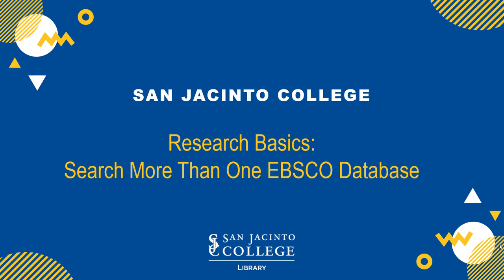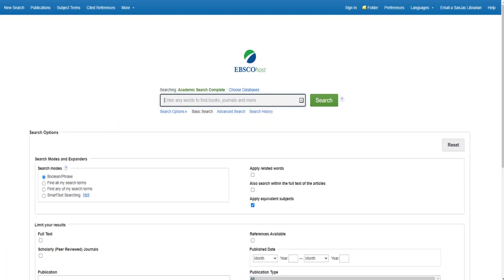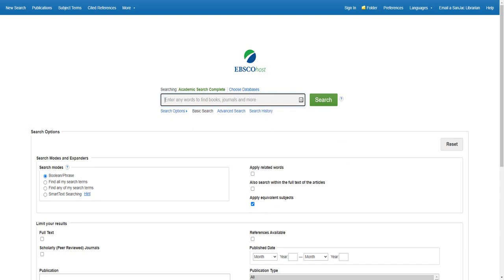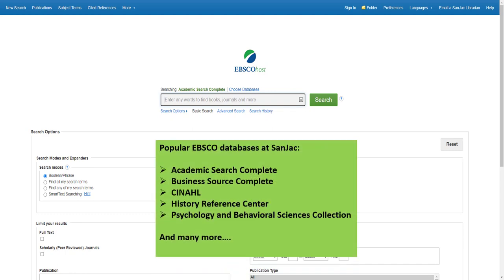This video describes how to search more than one EBSCO database at the same time. EBSCO is a company that makes most of the databases that SANJAC subscribes to, including Academic Search Complete, Business Source Complete, and CINAHL, along with quite a few others.